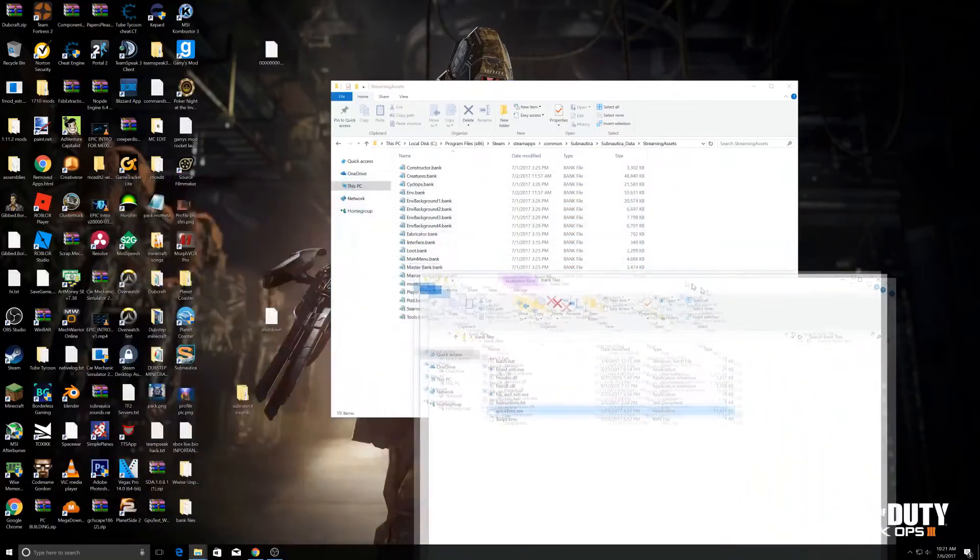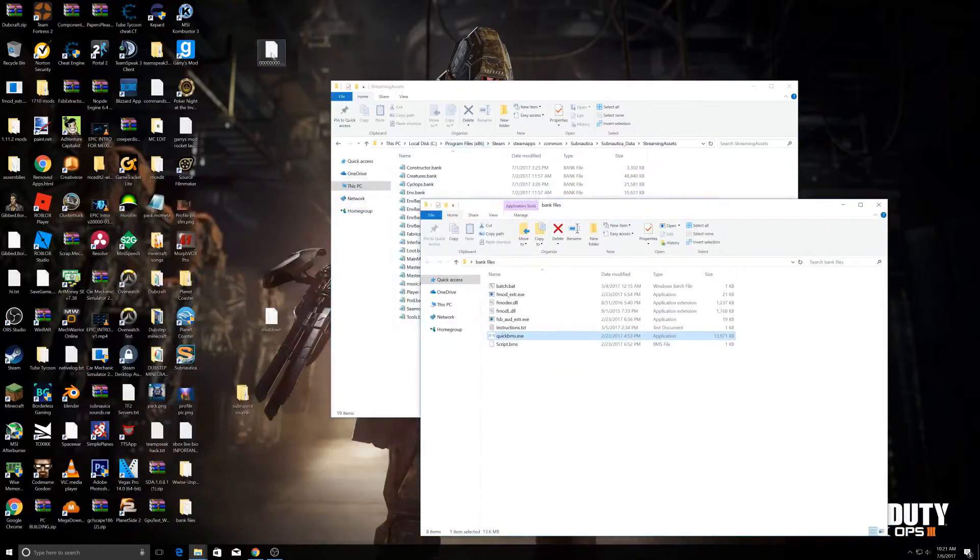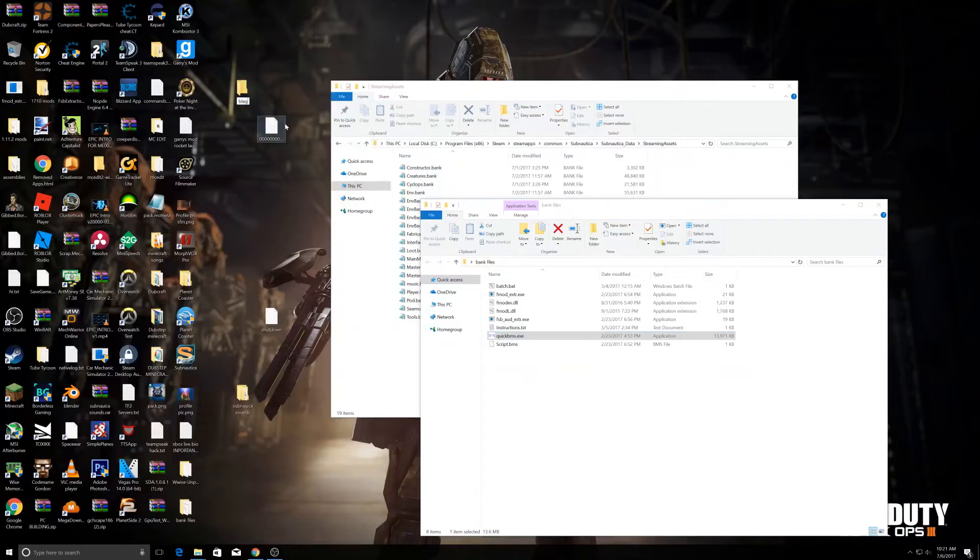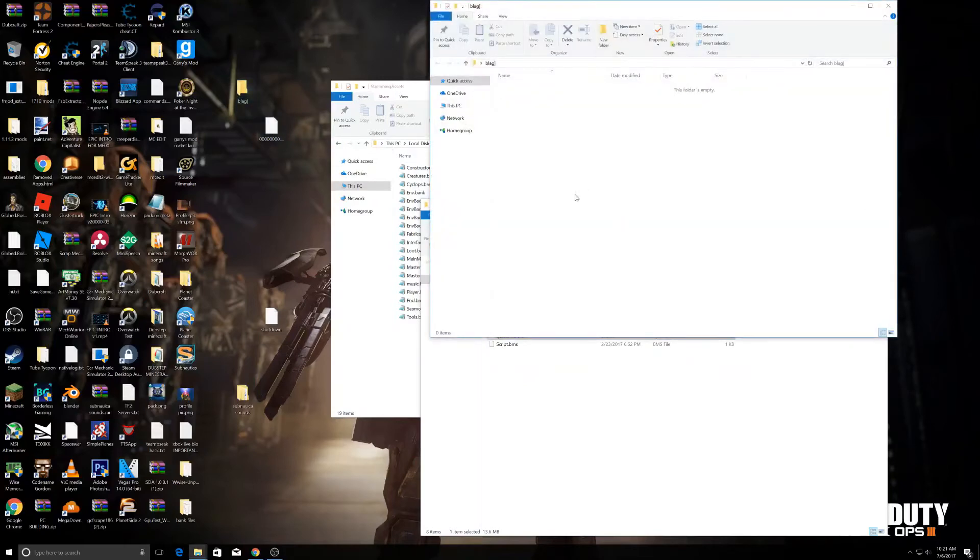Then what you want to do is create a new folder and just name it whatever. You want to open it and drag this in here.